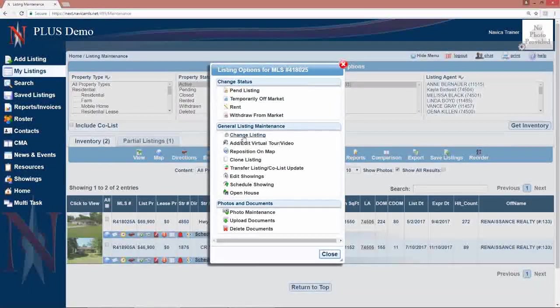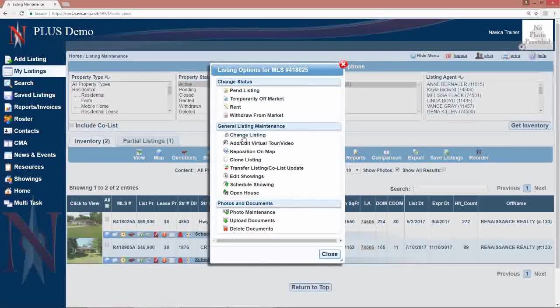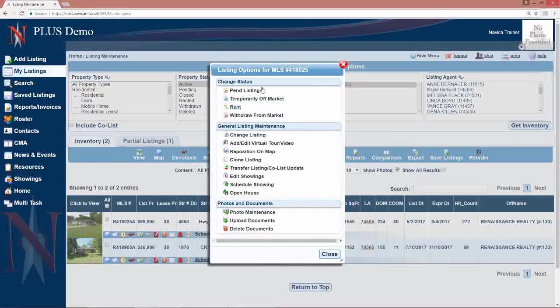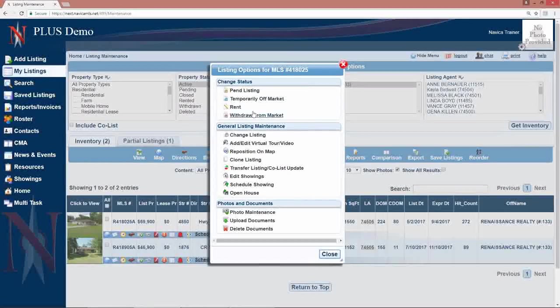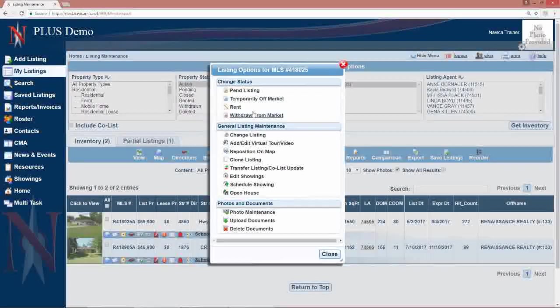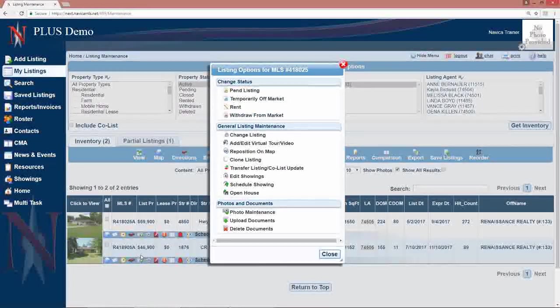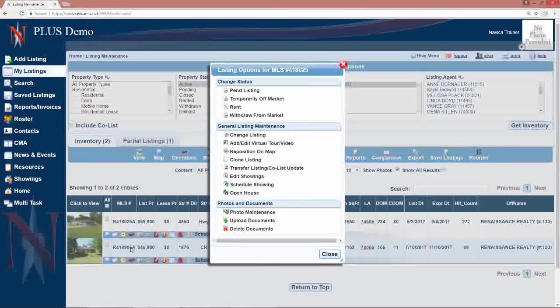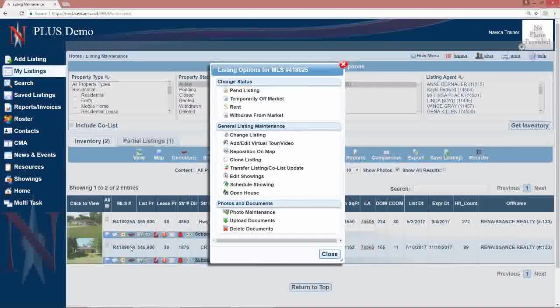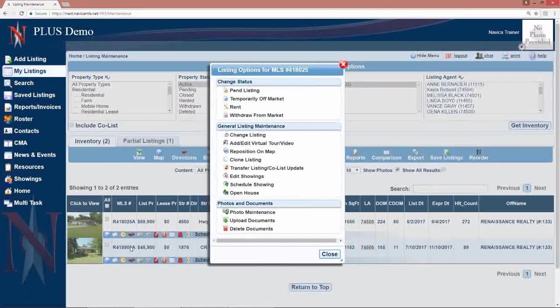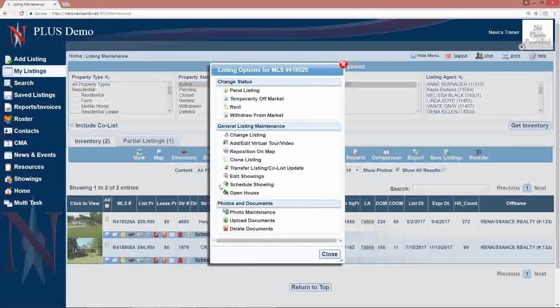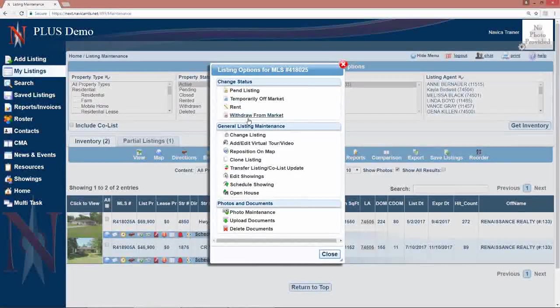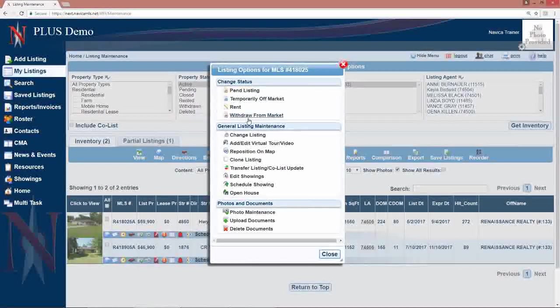Now once a listing is expired, you may, depending on your board if they allow it, you may have a status change of bring listing back to active. Once there's a letter after the MLS number other than A, going into change listing and making changes to the data will not change the status. You will need to use your status changes to bring that listing back to active.